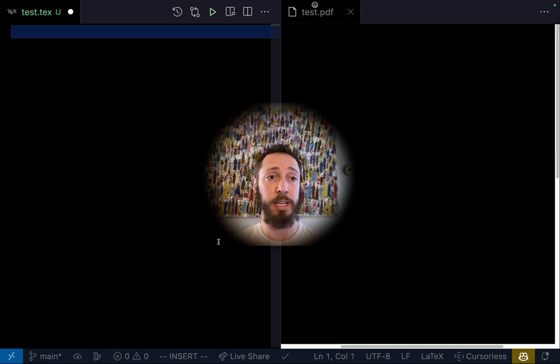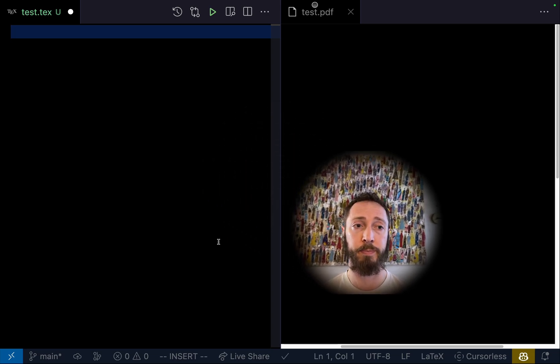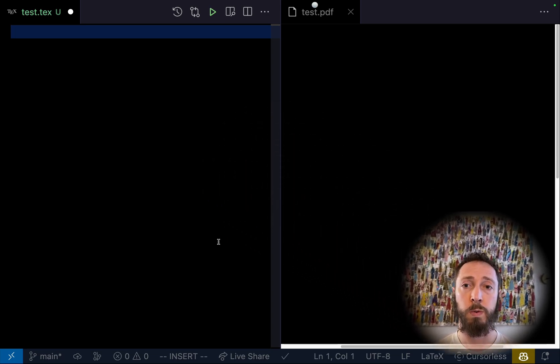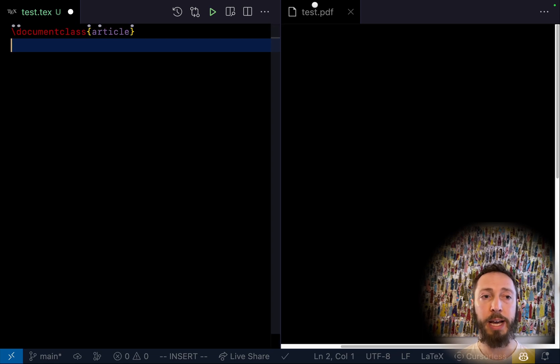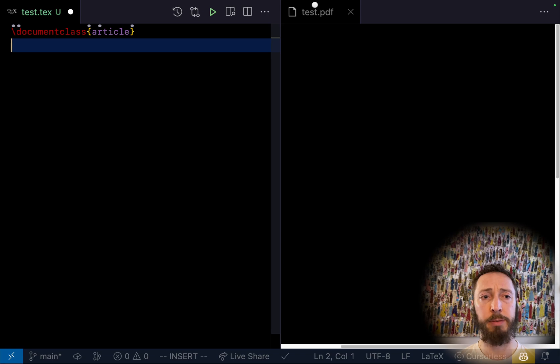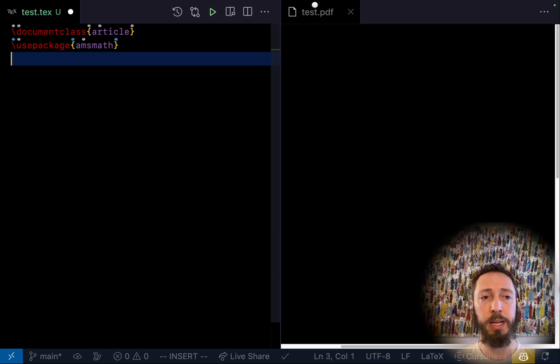But enough talking, let's actually see what it can do. Document class article. Begin package AMS. Use package AMS math. Begin document.